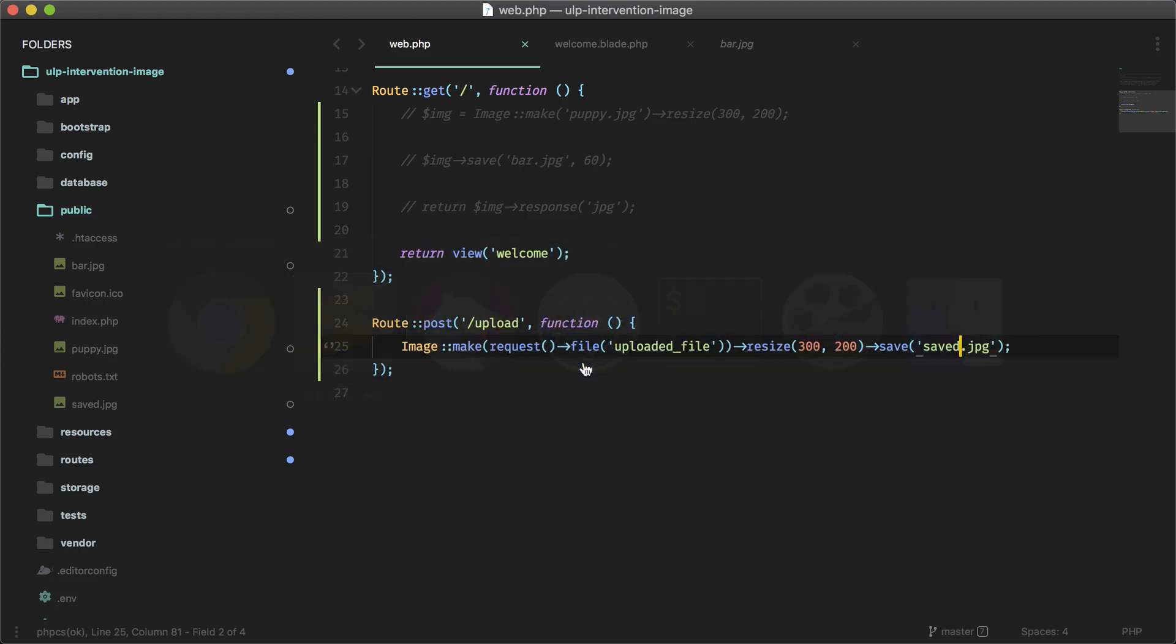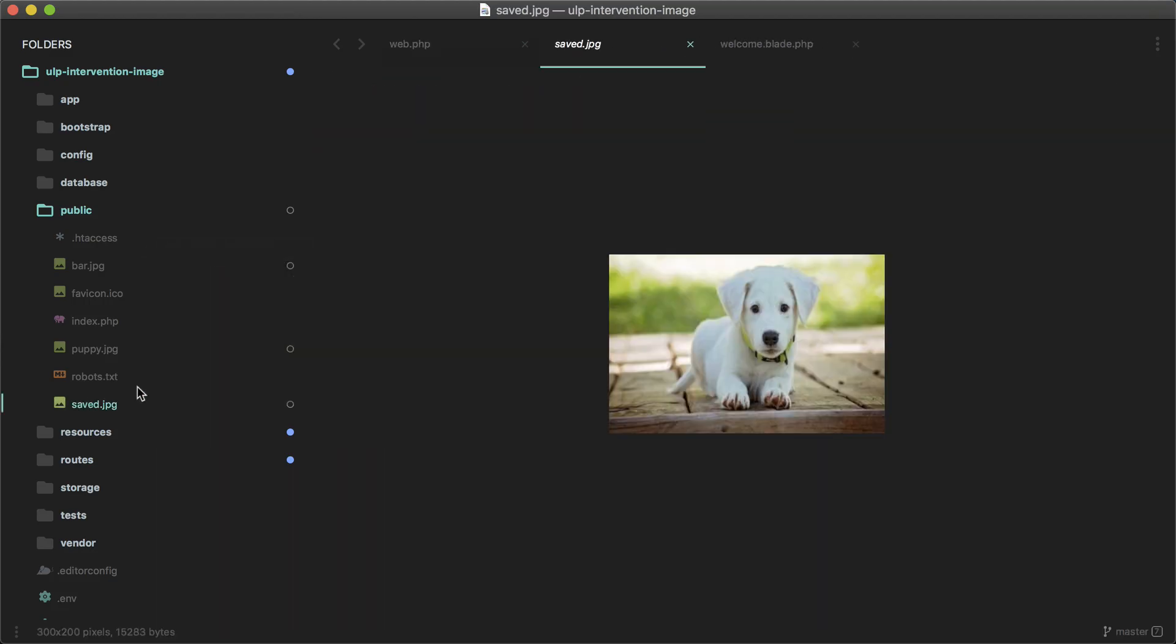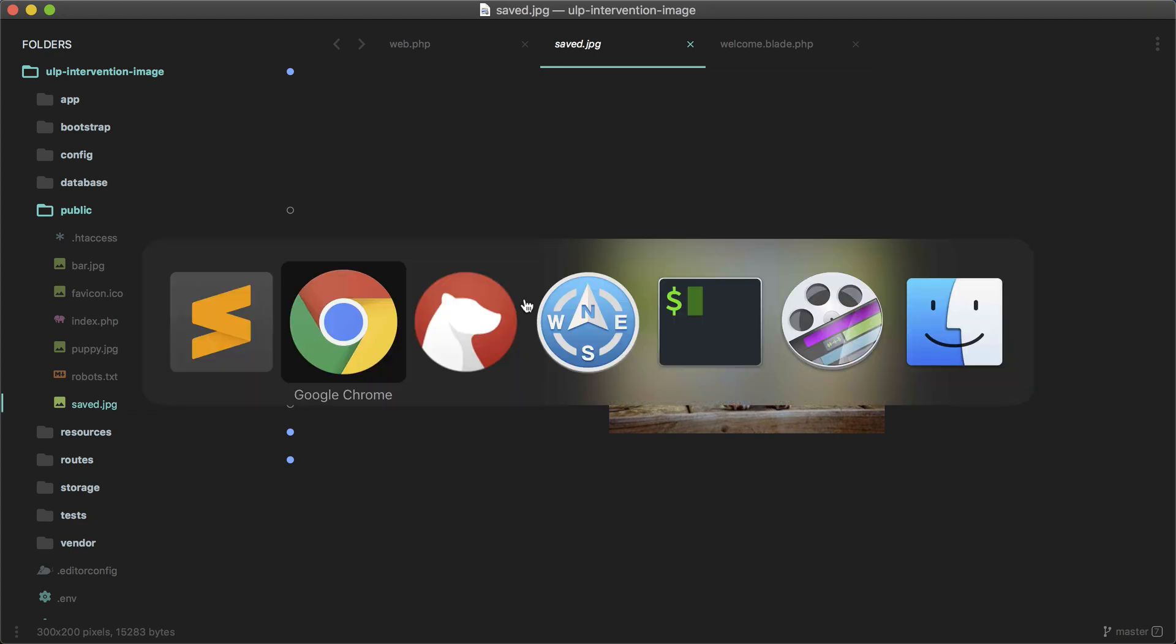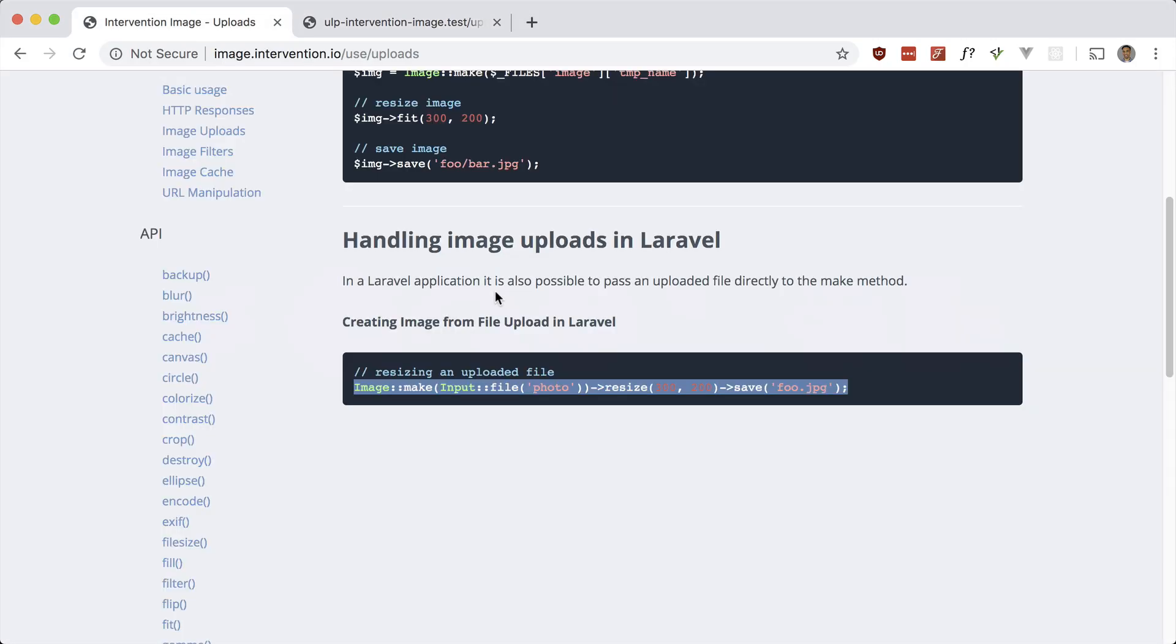Okay, so did that work? There it is right there, cool. So yeah, you can directly manipulate images that you upload from a form.